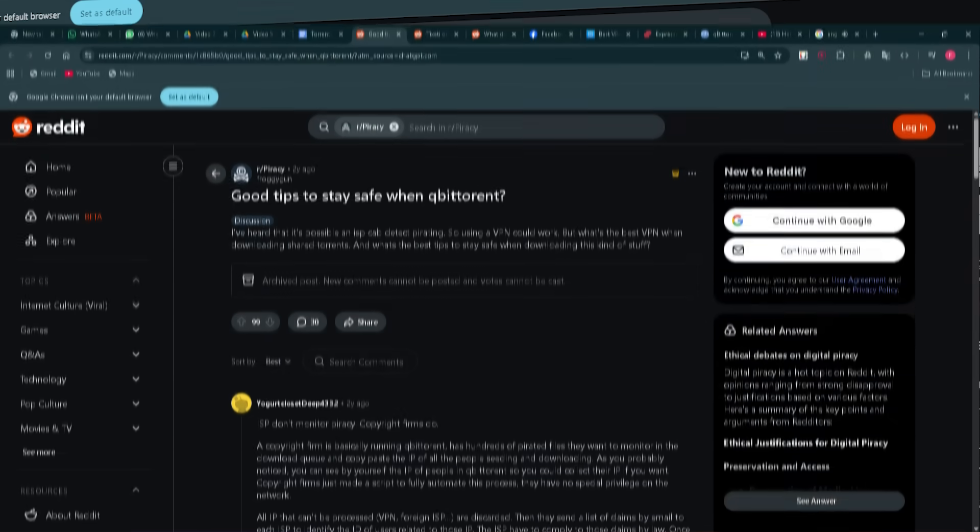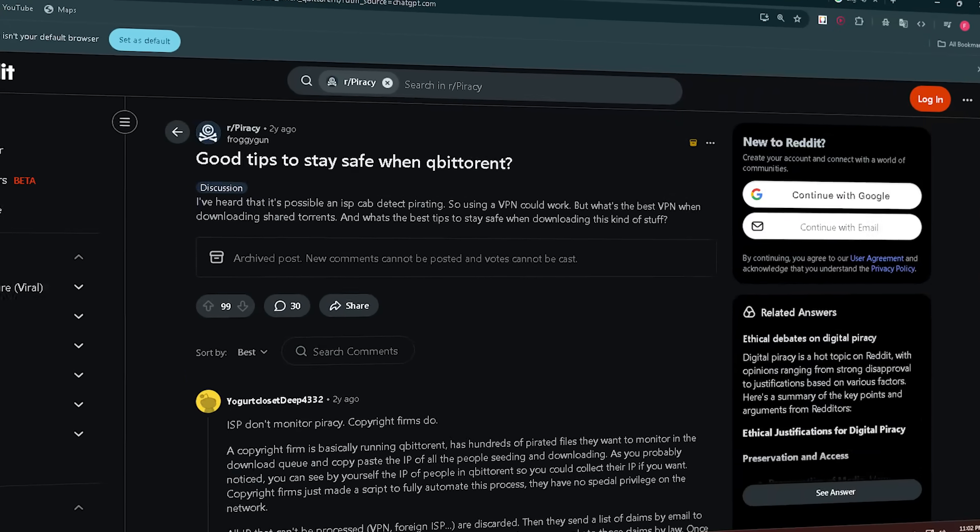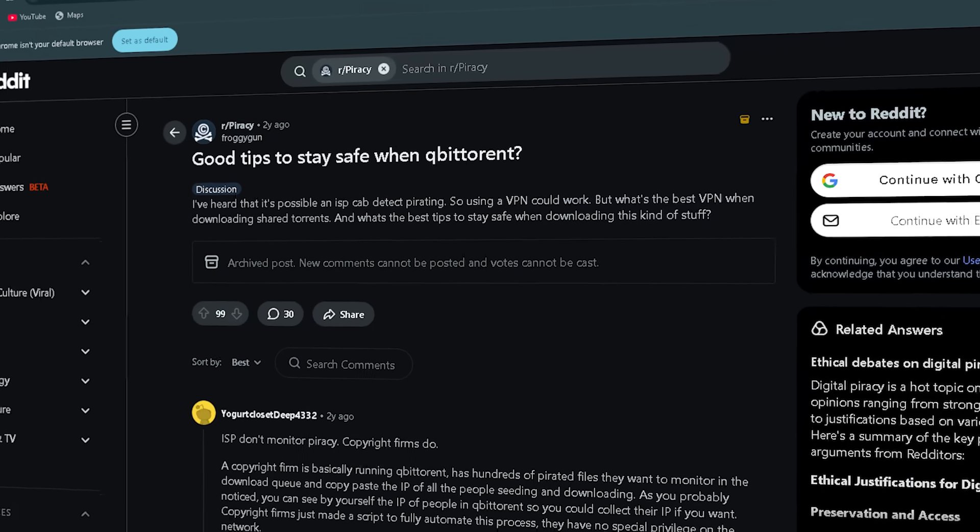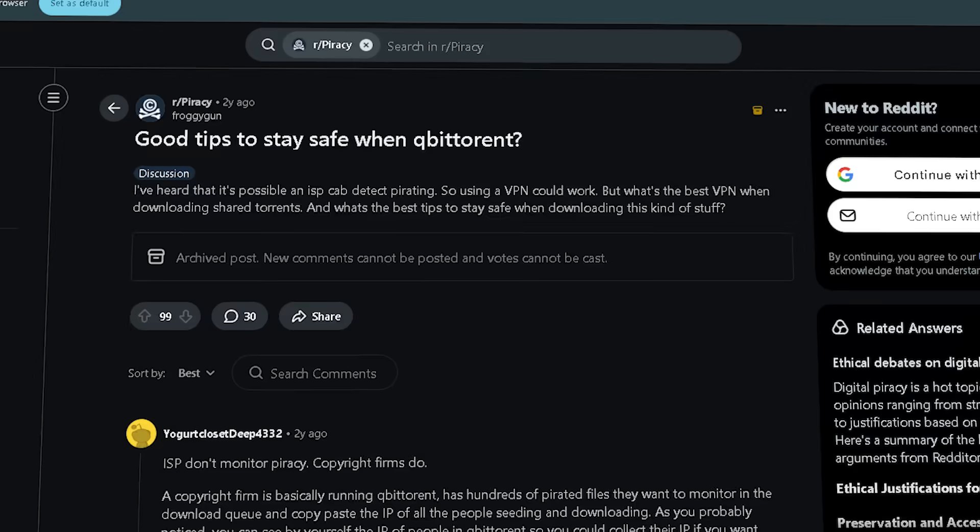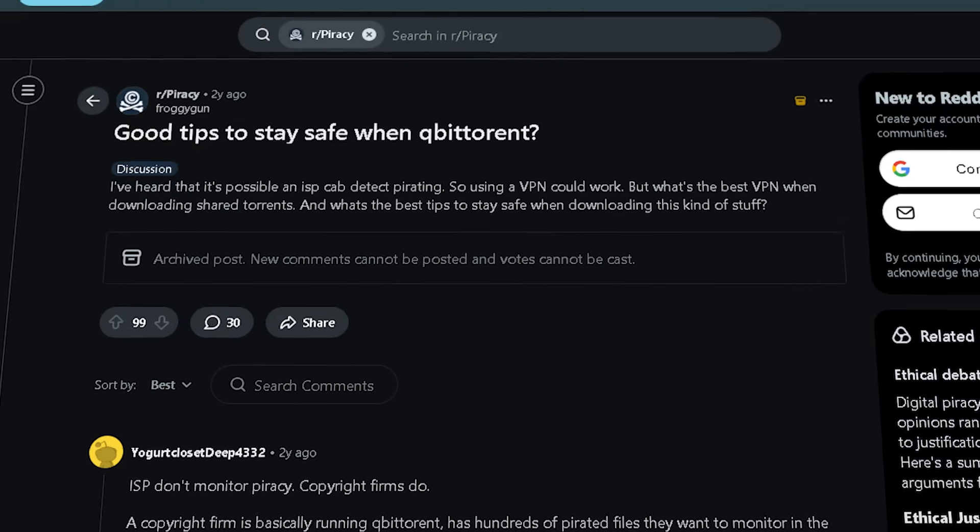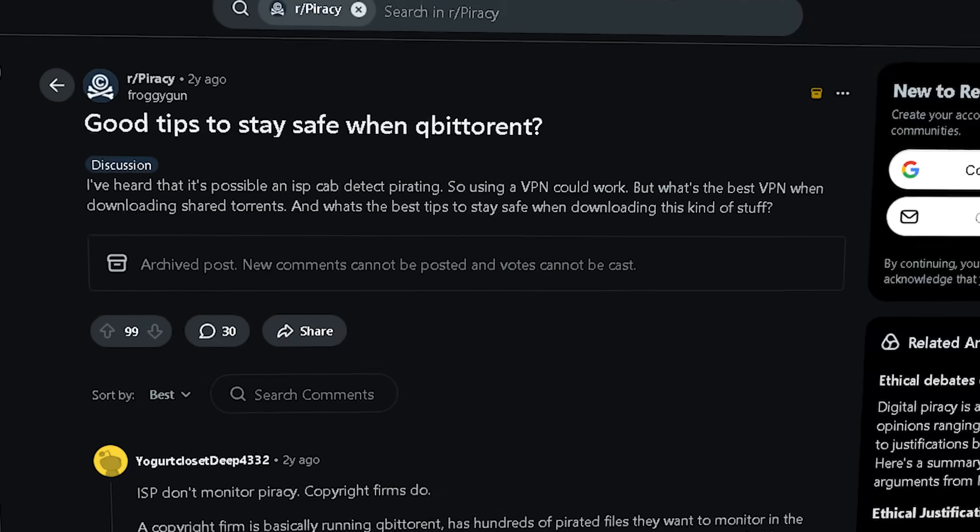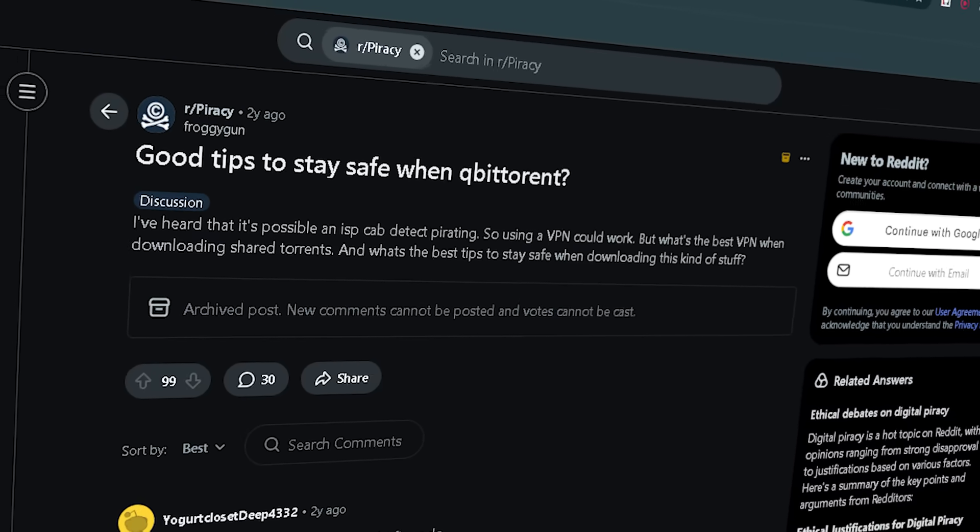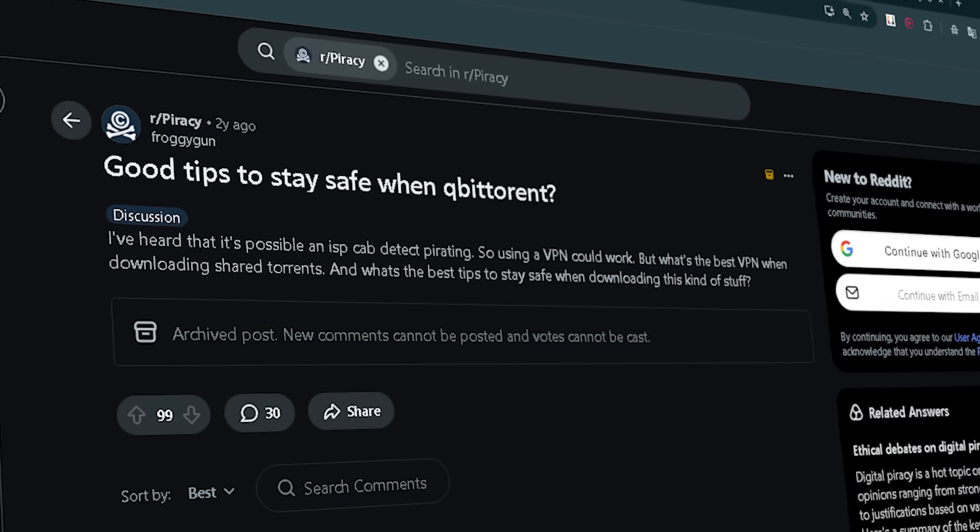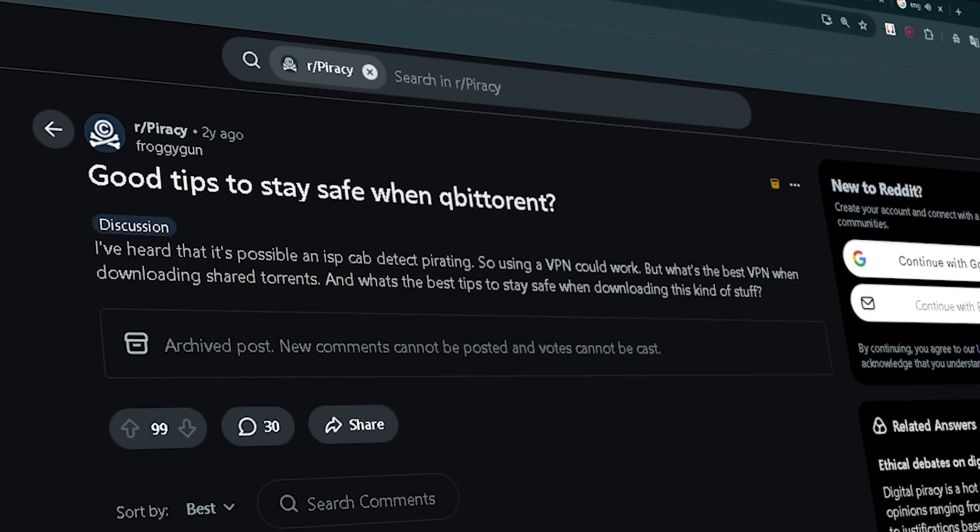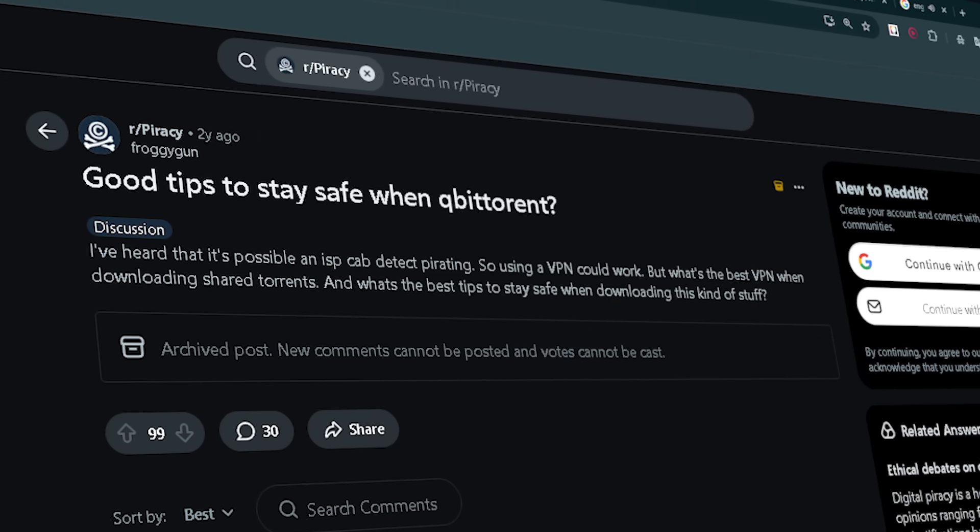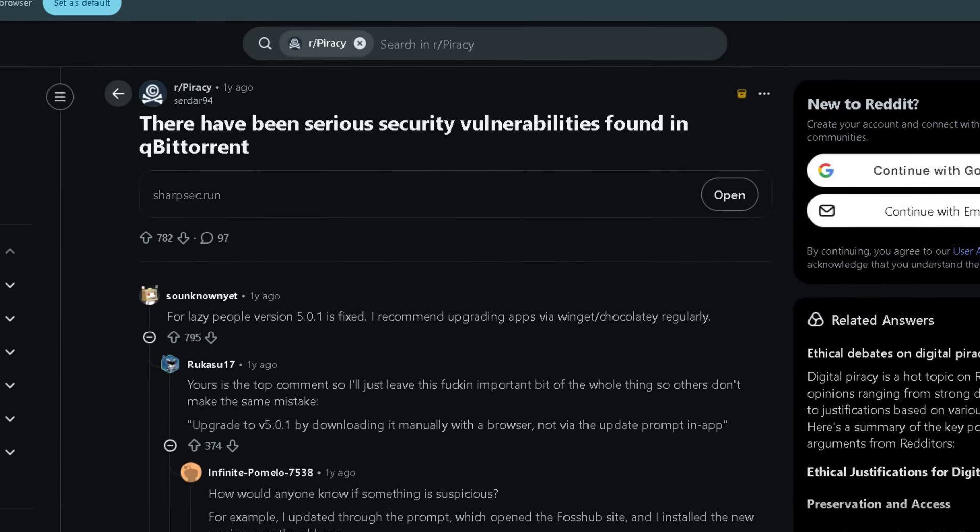advanced settings like interface binding for VPNs. Users emphasize its VPN interface binding feature, meaning you can force the client to only use the VPN network interface. So if the VPN drops, you stop torrenting rather than leak your real IP. To be 100% safe, you just need to be sure that your real IP will never appear in qBittorrent. To do that, you just need to bind your VPN with qBittorrent.